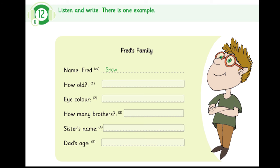5. And my last question is about your dad. How old is your dad, Fred? He is 39. Sorry, did you say 39? Yes, that's right.